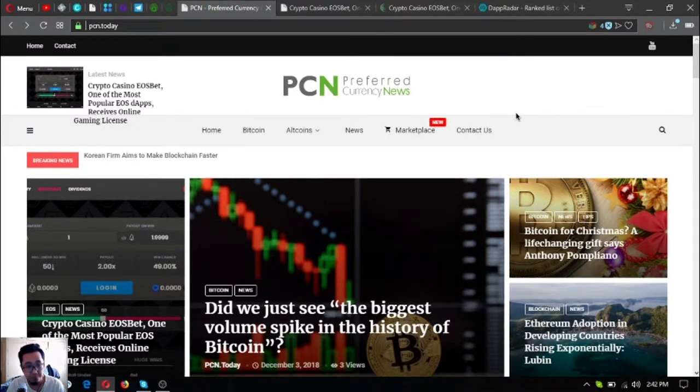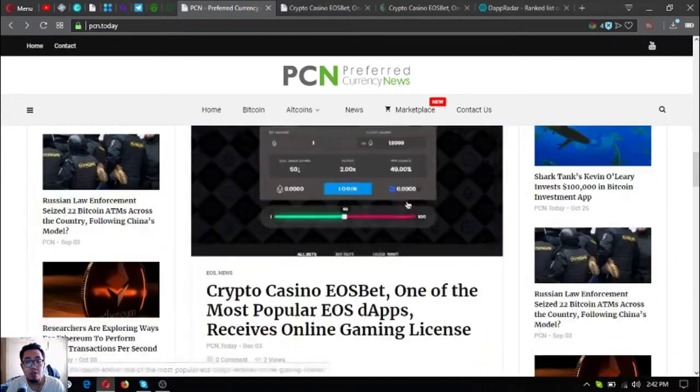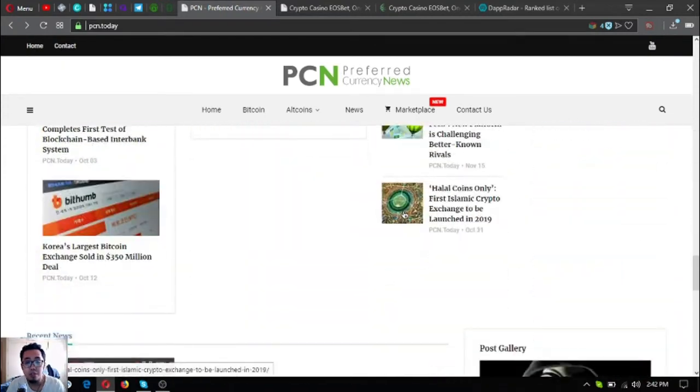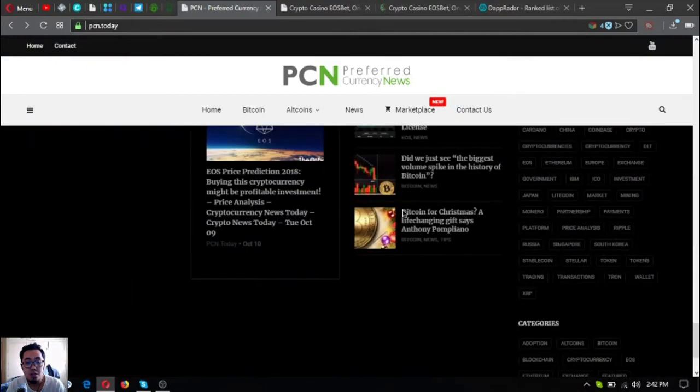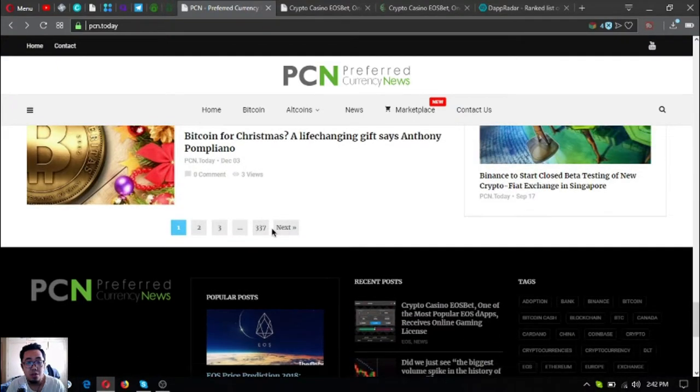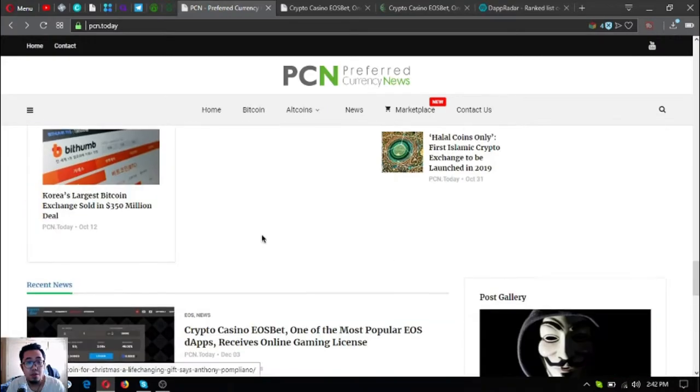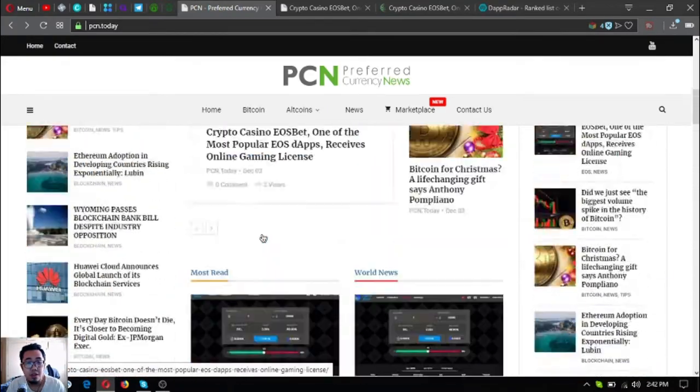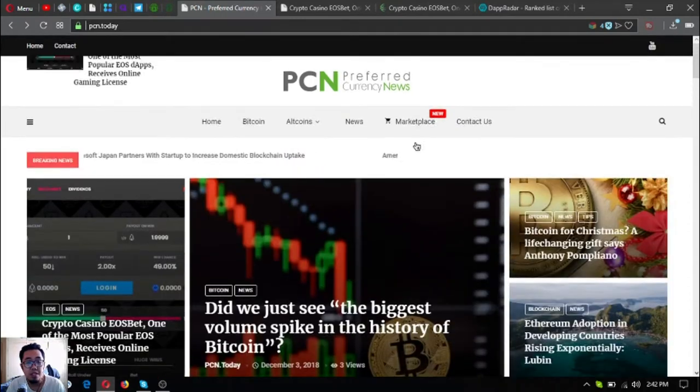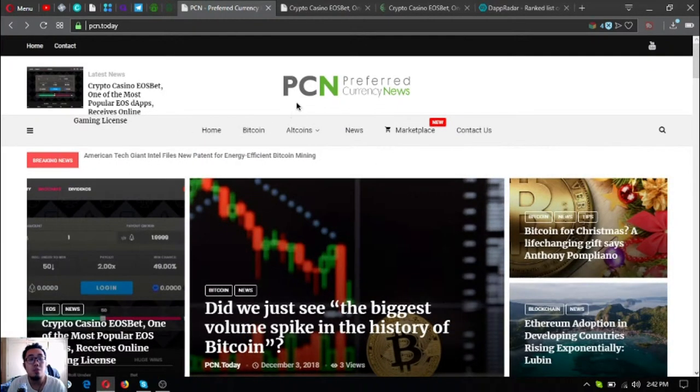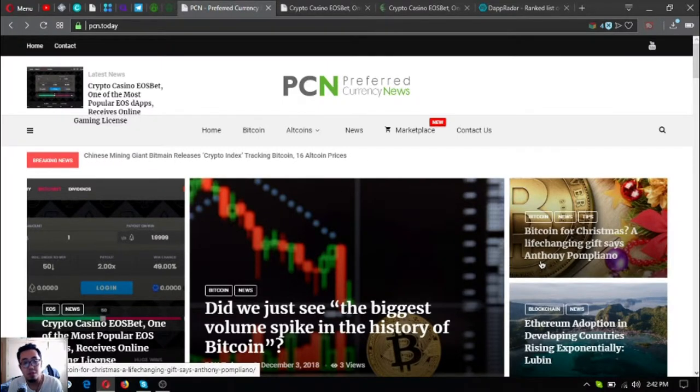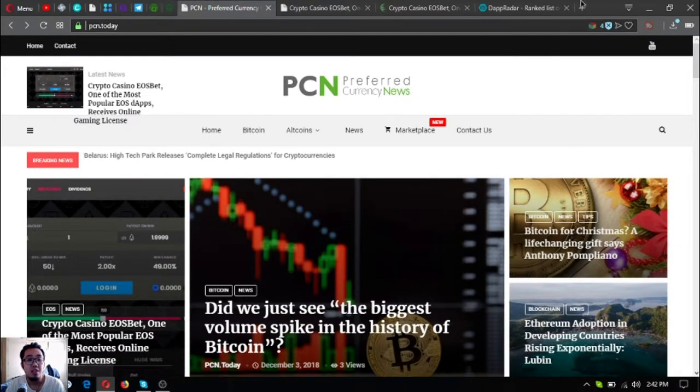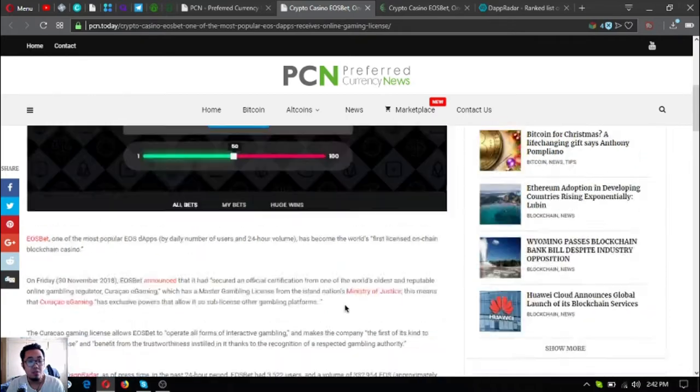So this is a website where you can find different news articles of the latest updates on cryptocurrencies today. If you're bored and want to read the latest news on cryptocurrencies, this is the right website for you to go to.